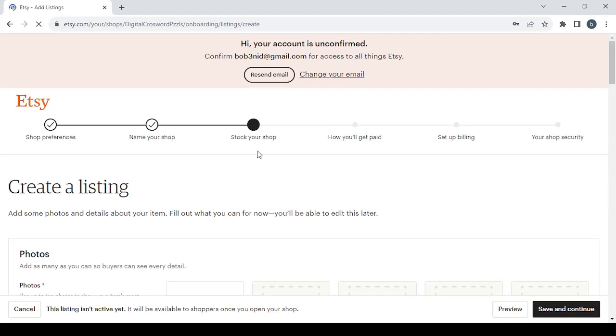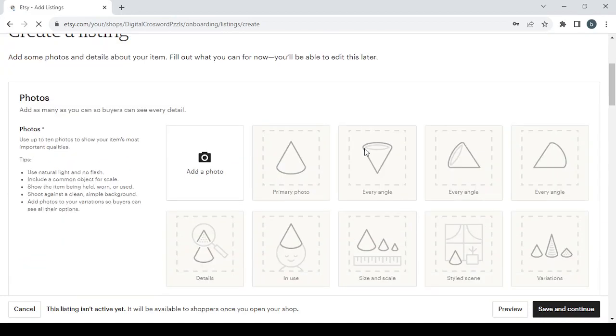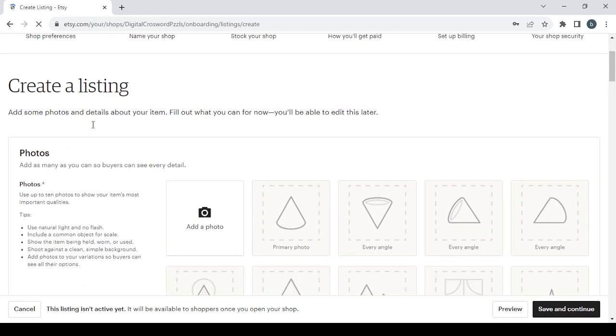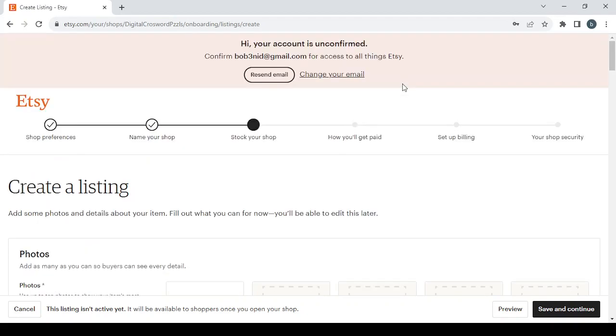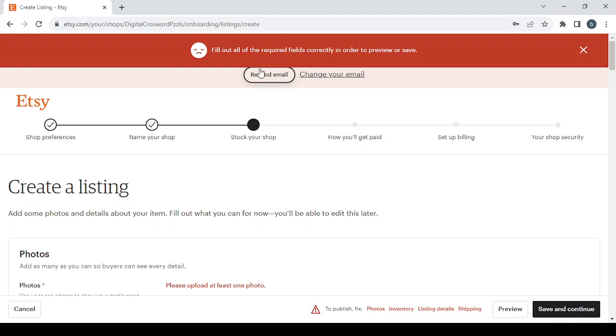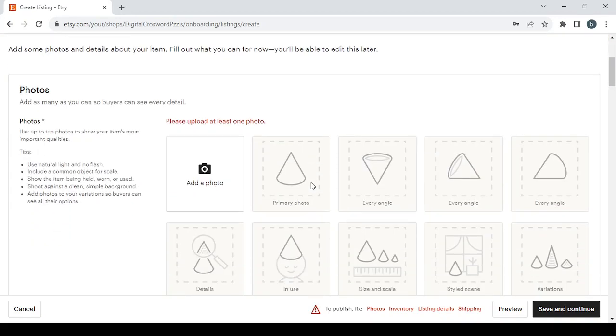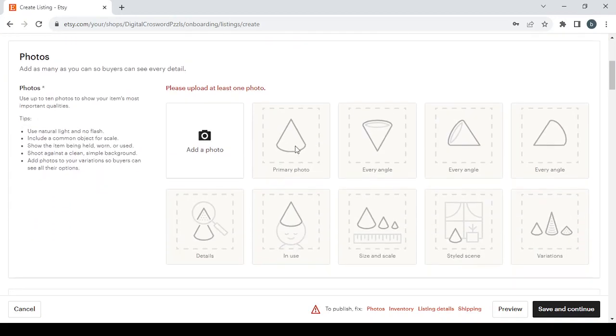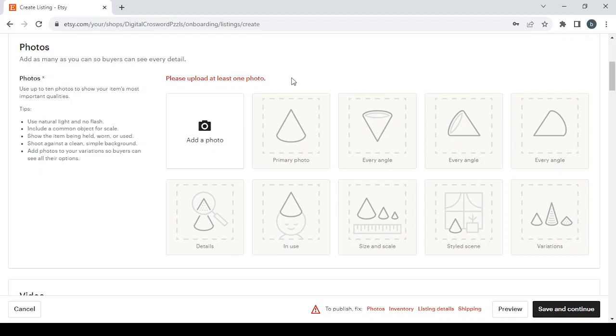Then you proceed to the third step where you create a listing where you add some photos and details about your item. Fill out what you can for now and you'll be able to edit all of this later. For the first section, you will need at least to upload one picture or photo. The more pictures you have, the better you'll sell.